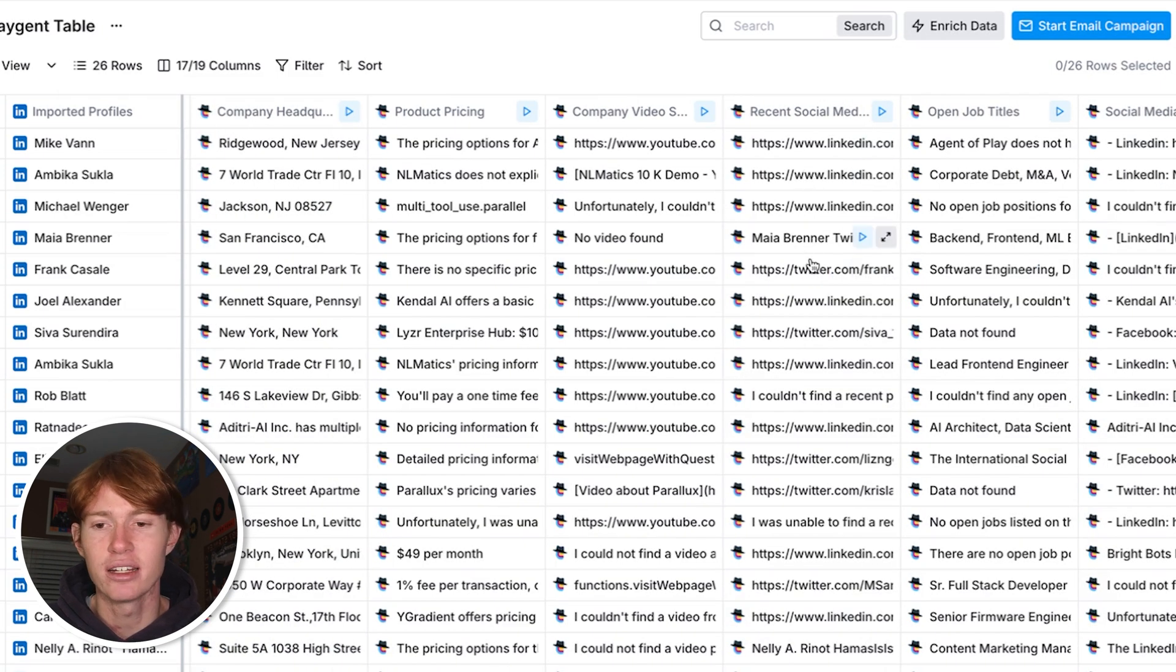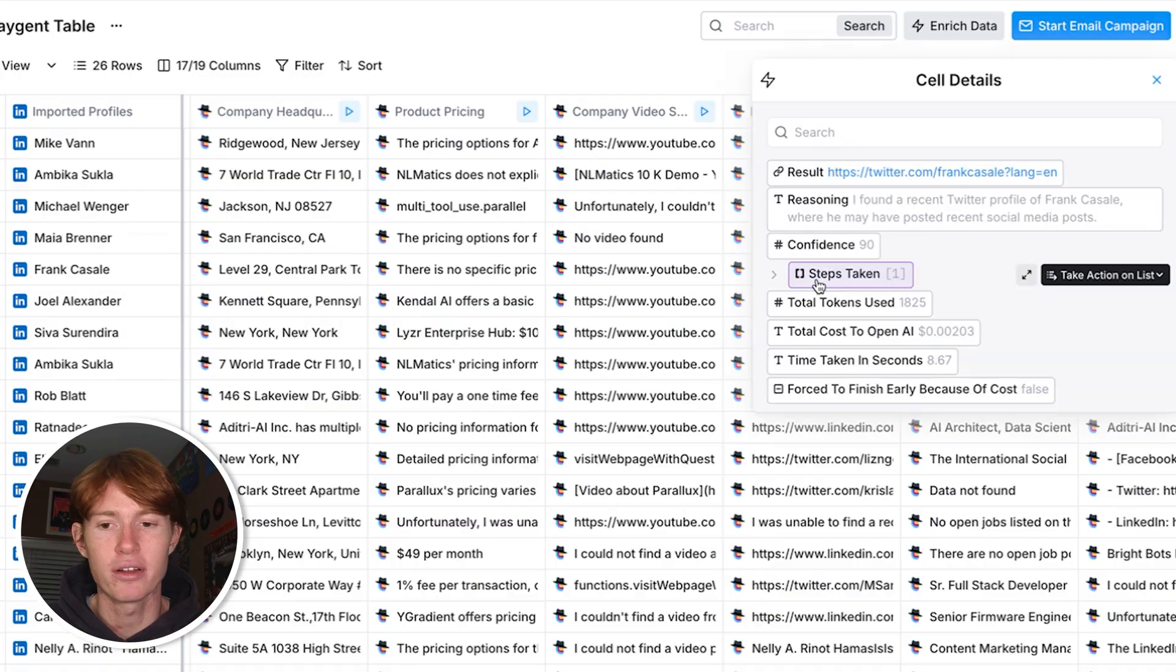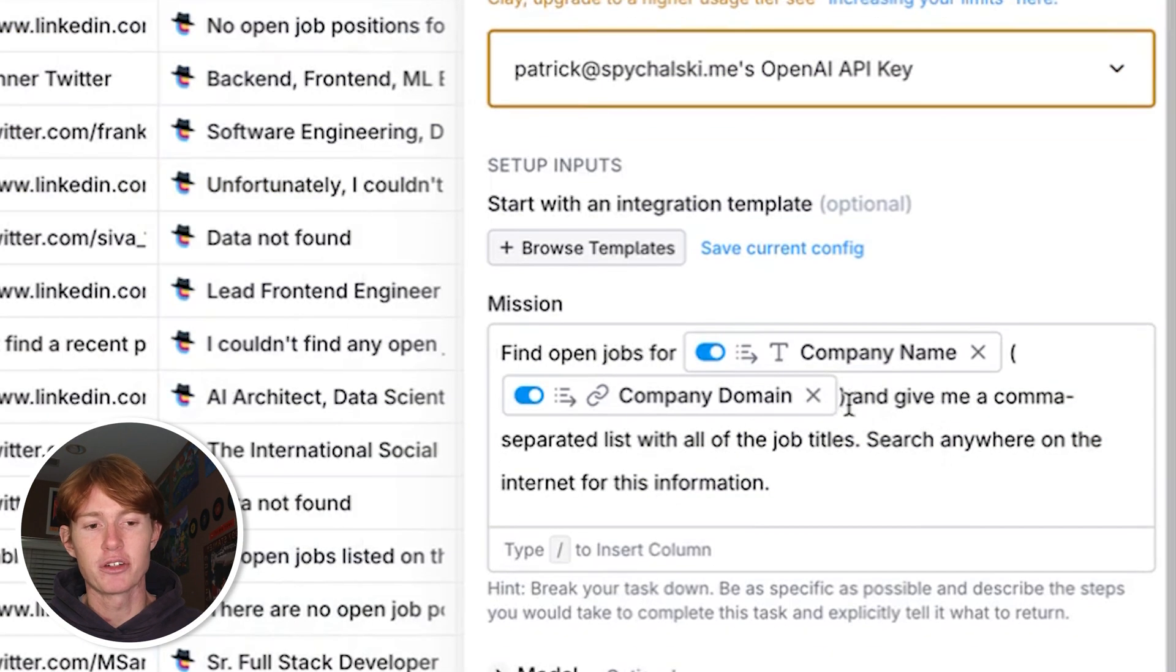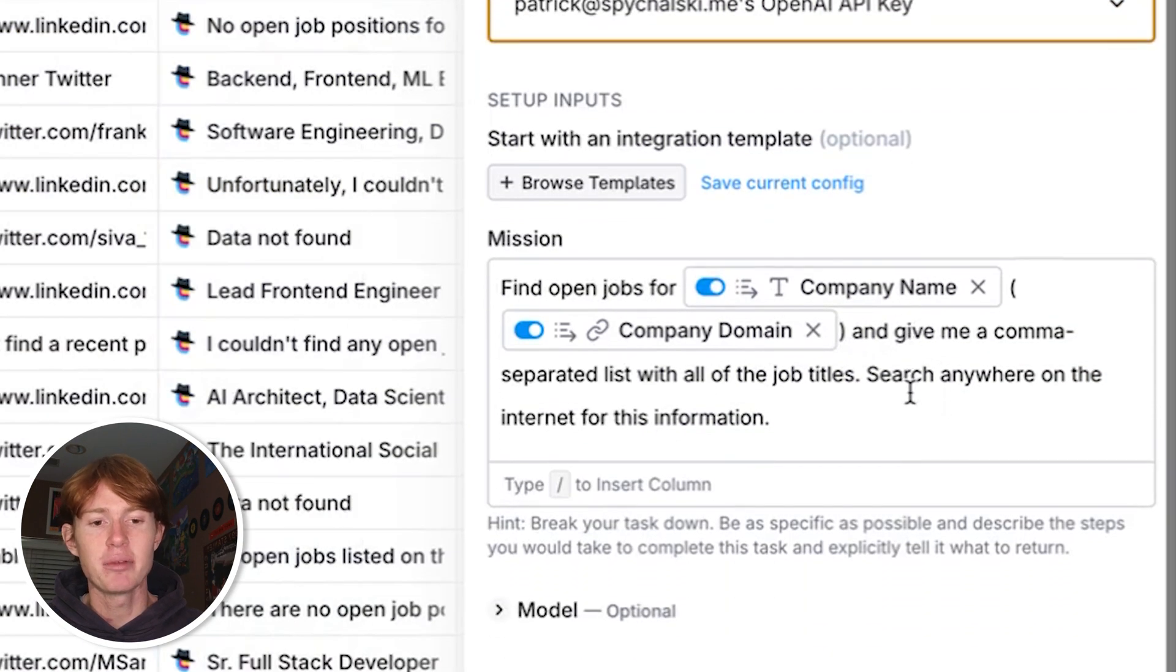Alright, next can be one that is incredibly helpful for outbound email. And I asked Claygent to find me a list of open jobs and the titles associated with those jobs that we can then use to make inferences on possible problems that the company might be facing. All I did was ask Claygent to find me open jobs, gave them their domain, and to give me a comma separated list with all the job titles. And I told it specifically search anywhere on the internet for this information.